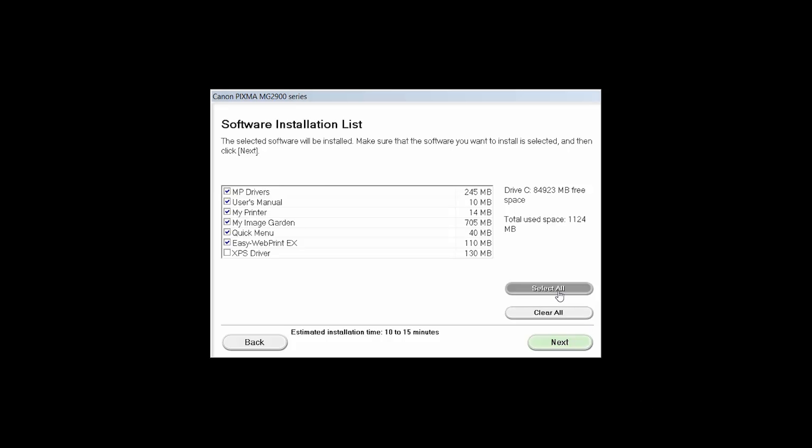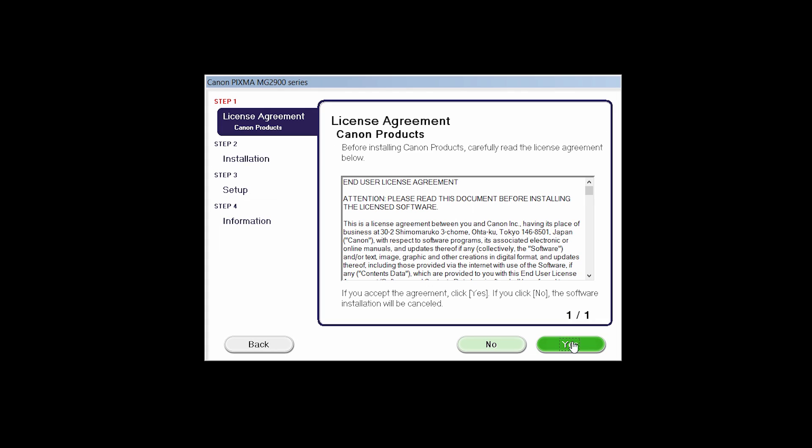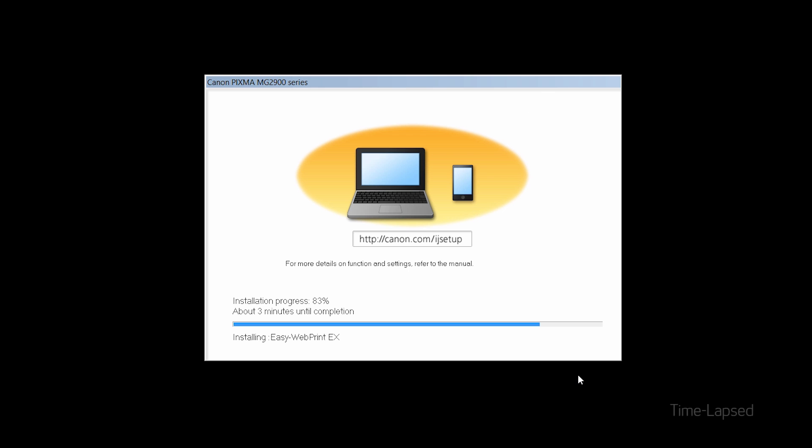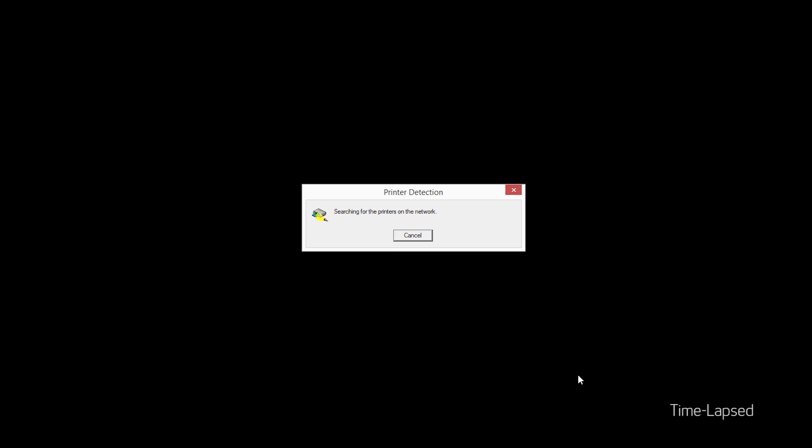A list of applications will appear. Click Next. The License Agreement screen will be displayed. Click Yes to continue with the installation. Click Next to continue with the installation. The software will now be installed. This may take several minutes.